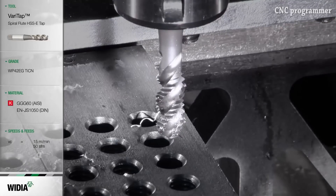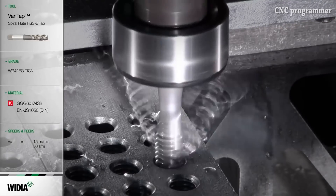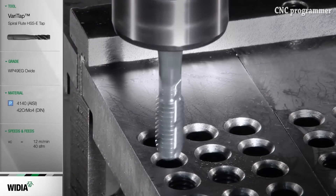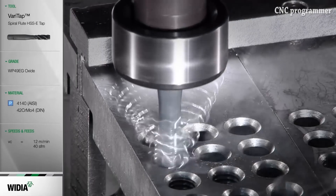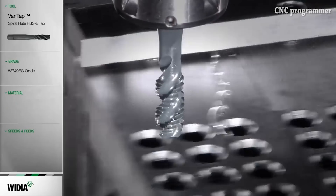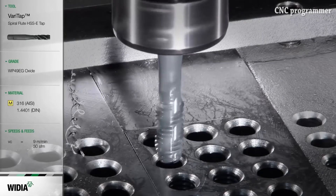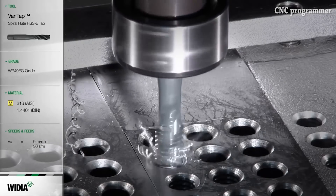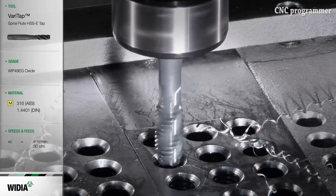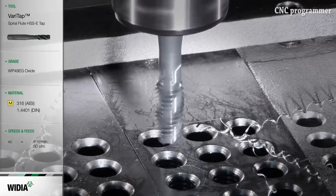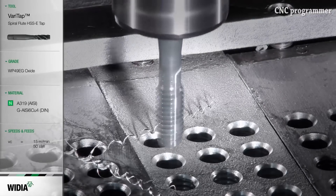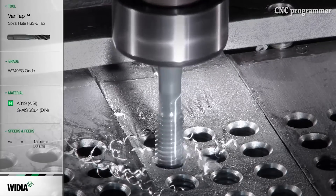Thread whirling: For long, slender components, creates high-quality threads without bending. Single-pass threading from stock diameter reduces cycle time. Accurate threads produced by tilting the whirling ring to the helix angle. Good chip control enables more continuous and productive machining. Requires a machine with thread whirling capabilities.